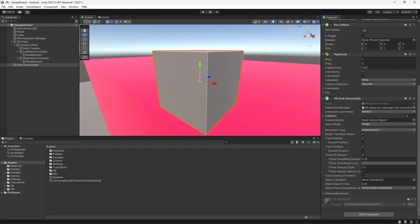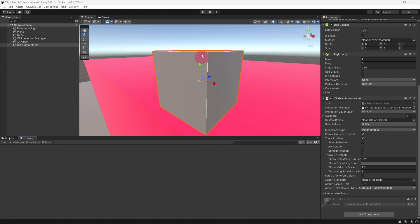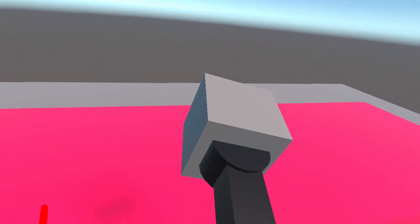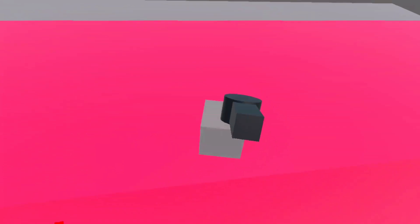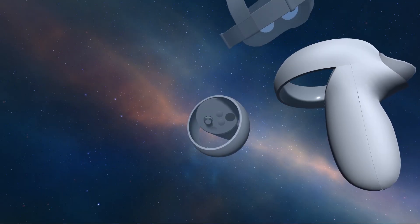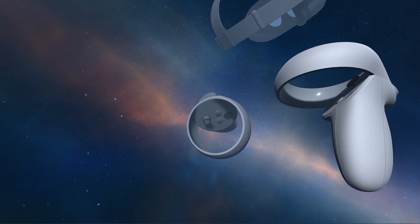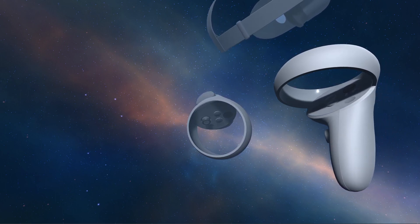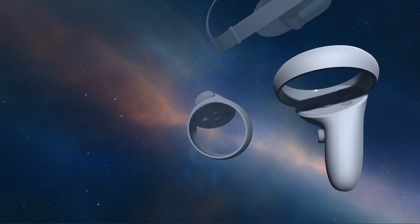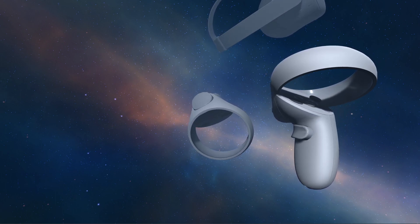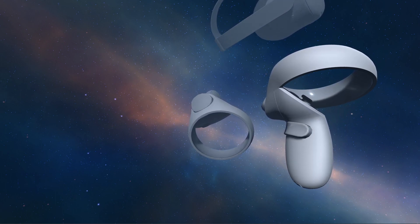Let's play our scene to see the grab interaction at work. Either hit the play button in the editor or deploy a build to your headset. To grab the cube, touch it with the right hand controller and press the grip button. To drop the cube simply release the grip button. In the next video we will look at the direct interaction components in more depth and explore the main settings and features of both the direct interactor and interactable. If you found this video useful please like and subscribe — goodbye and happy questing.